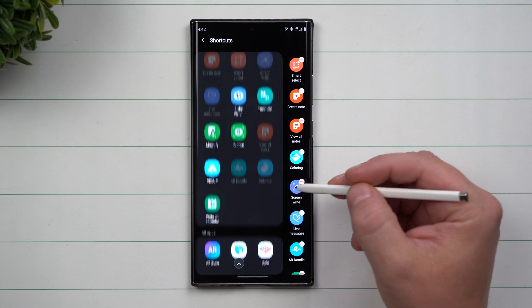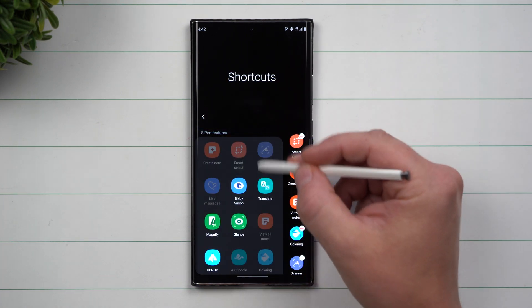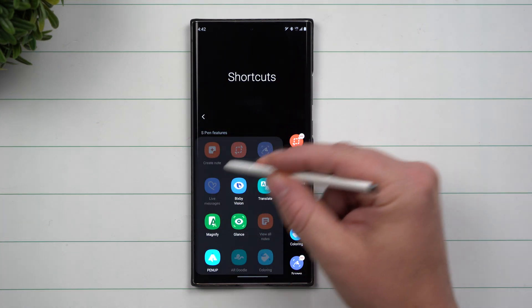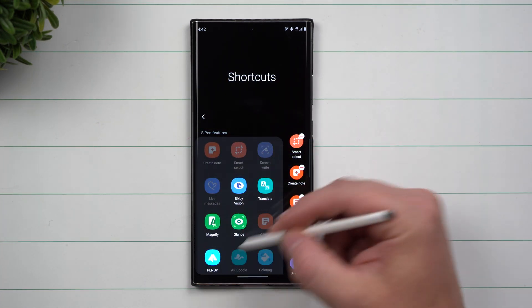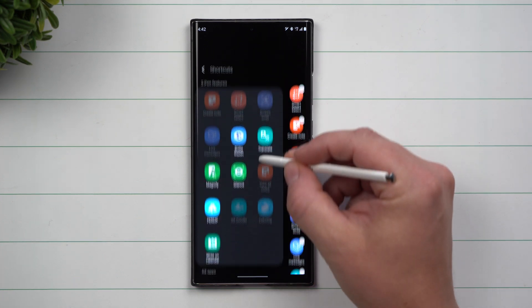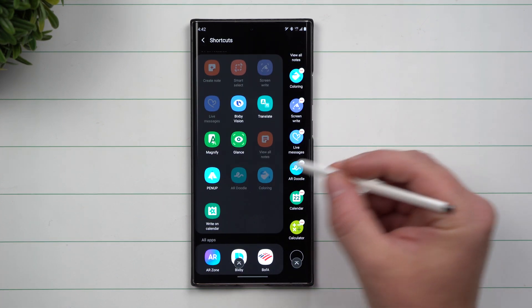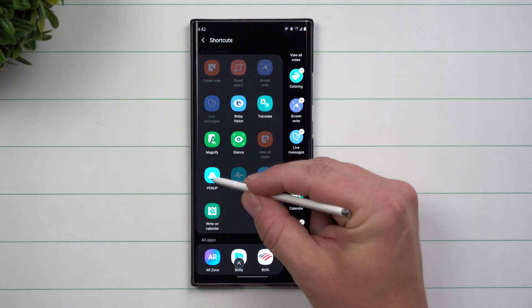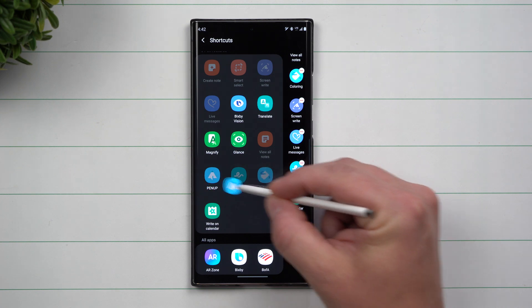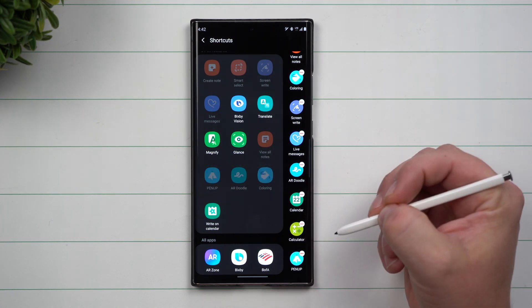They're just little shortcuts for getting inside an application. On the top, this is where all your S Pen features are. Let's say you wanted to add in Pen Up - press and hold, drag and drop.